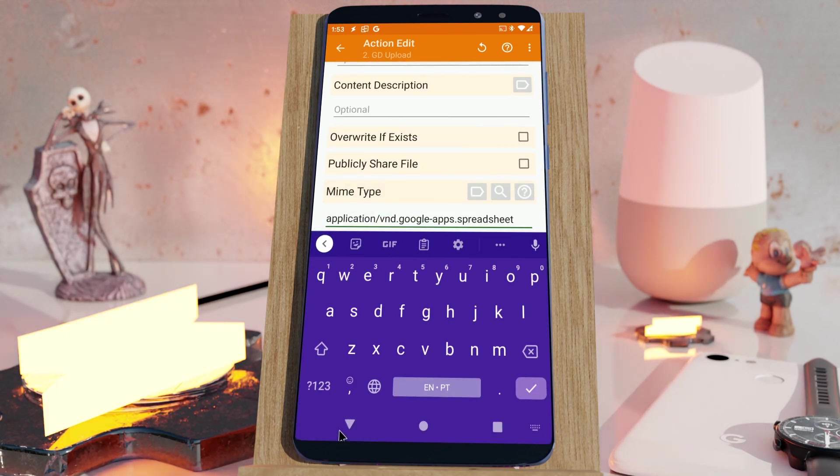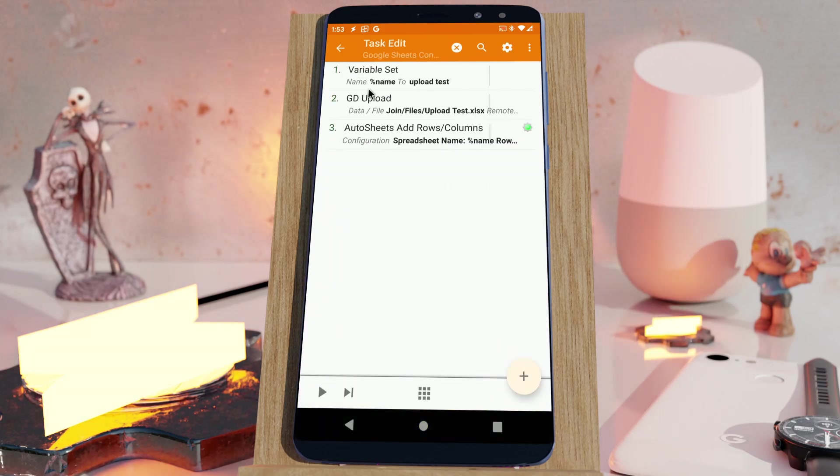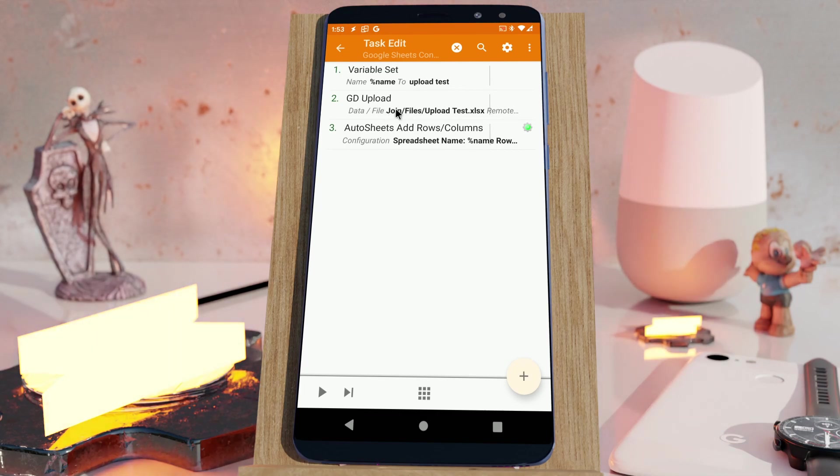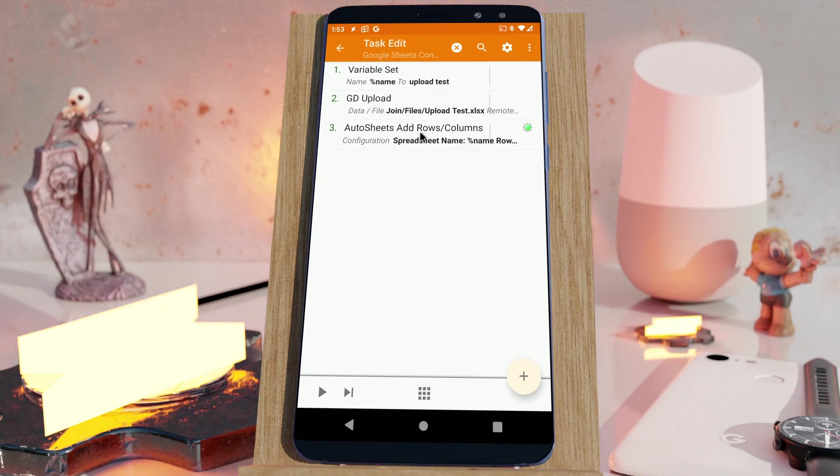This way, for example, I can upload a Microsoft Excel file and then right away edit it, add some rows or columns with the Autosheets plugin.